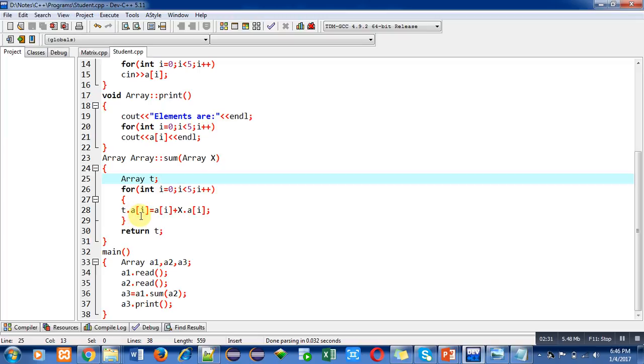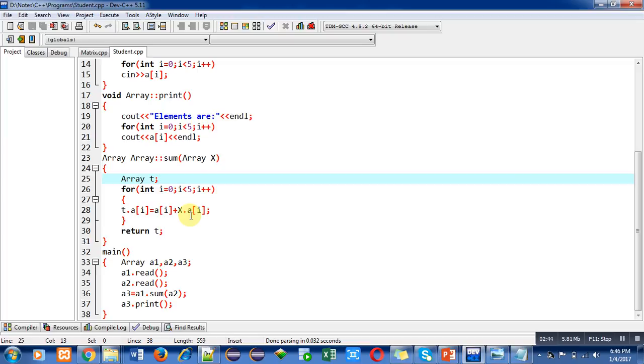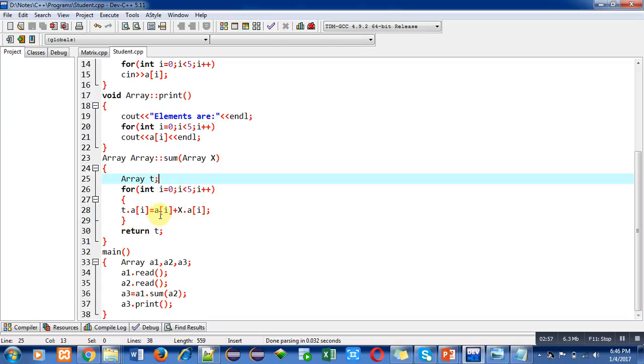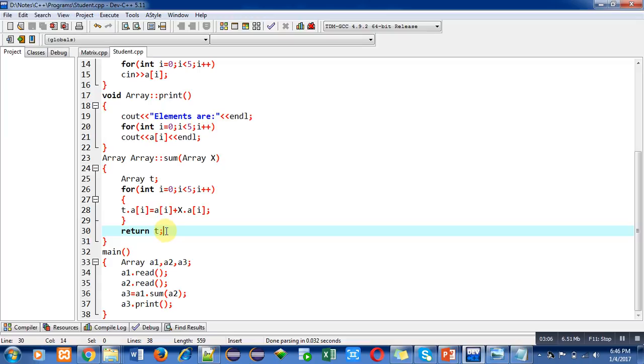a[i] is representing the array of implicit argument which is a1 in this program. X.a[i] is representing the value of explicit argument which is a2. The values of a2 will be passed into X so that X can access the values of a2. Both arrays have been added and the result will be stored inside T. After completion of this loop, return T statement will return the values to the main function.